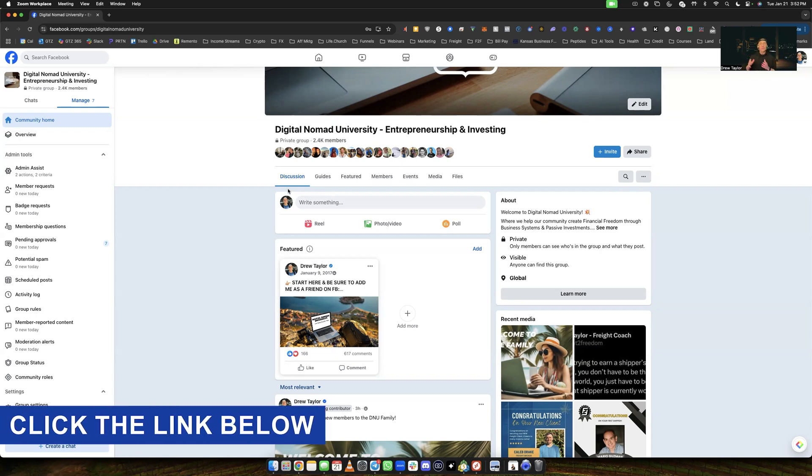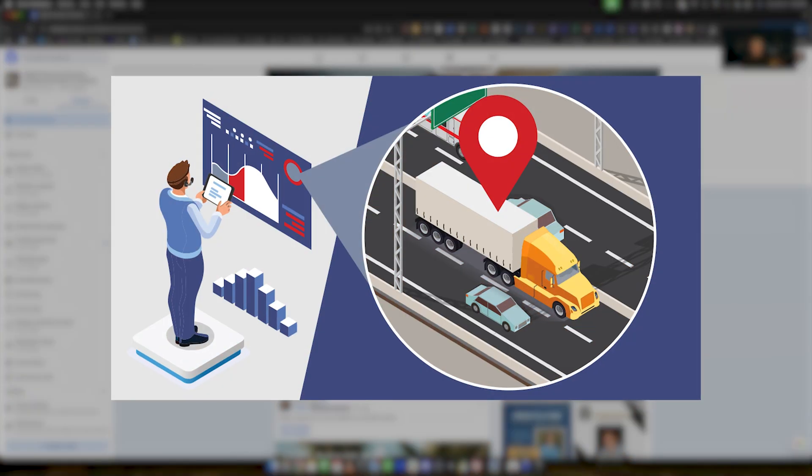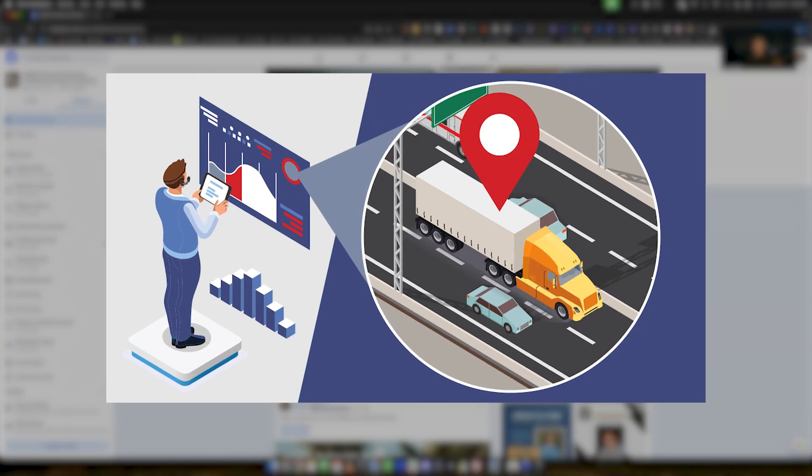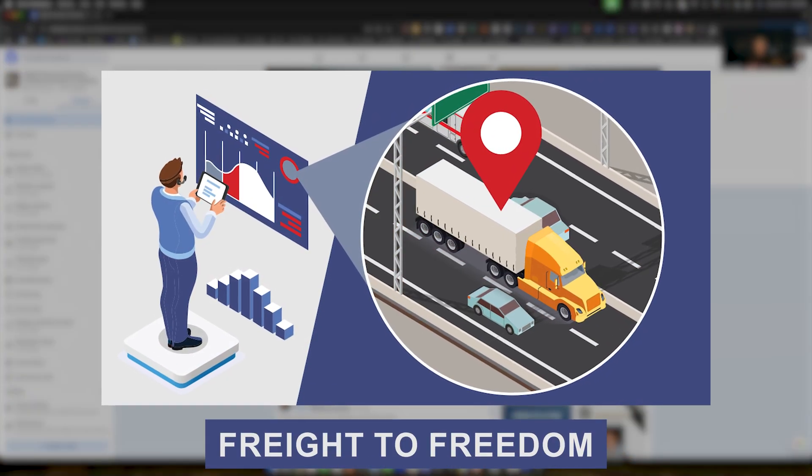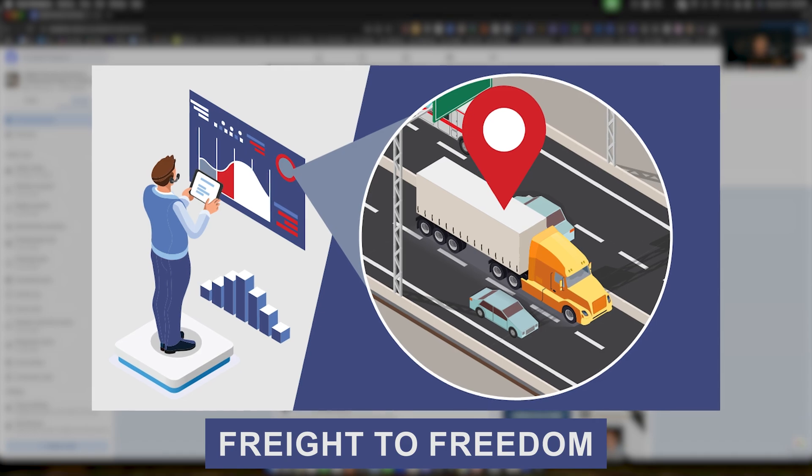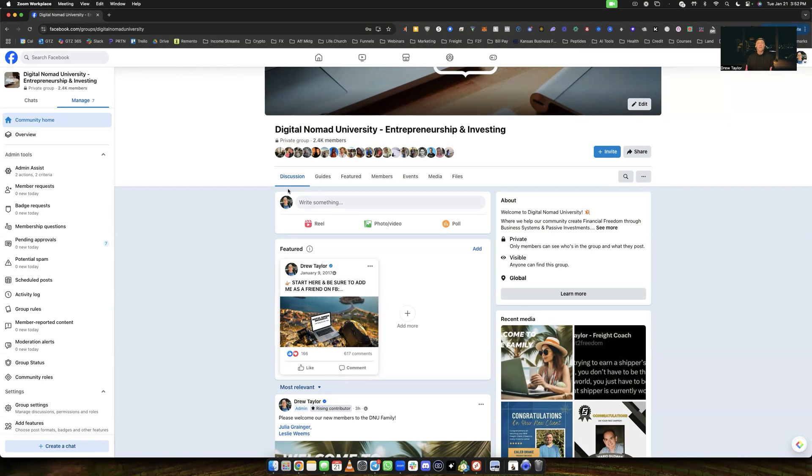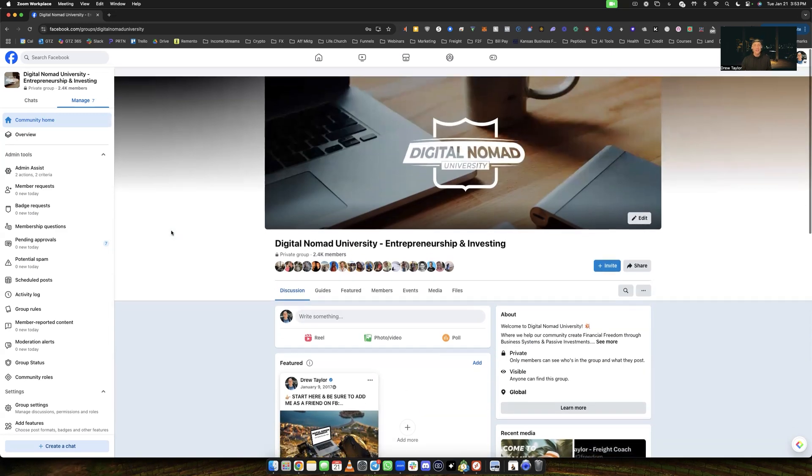And if you want to get more information on what type of business to start, where I built my wealth in freight brokering, we do have a new community called Freight to Freedom. Highly suggest you check that out as well if you're looking to essentially make enough money in a business so that you can actually invest into some of these other projects.